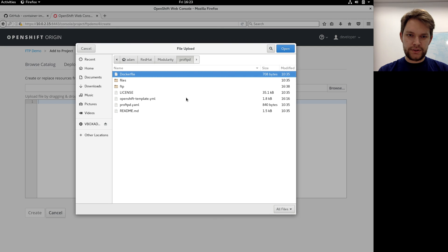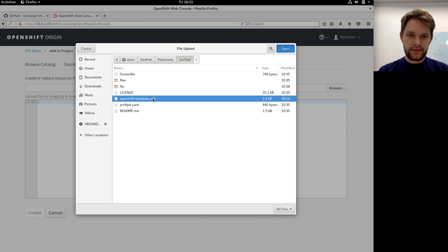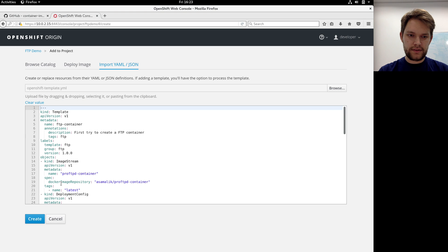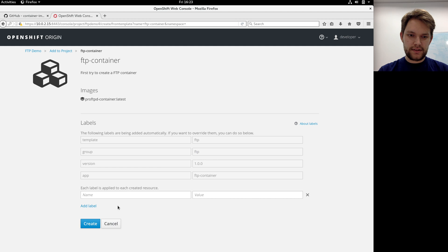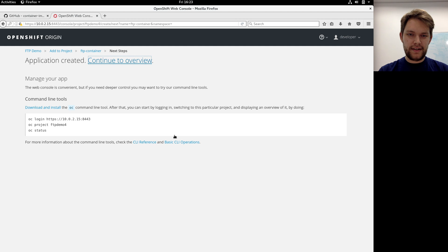I just choose a file, click create, and it's starting.